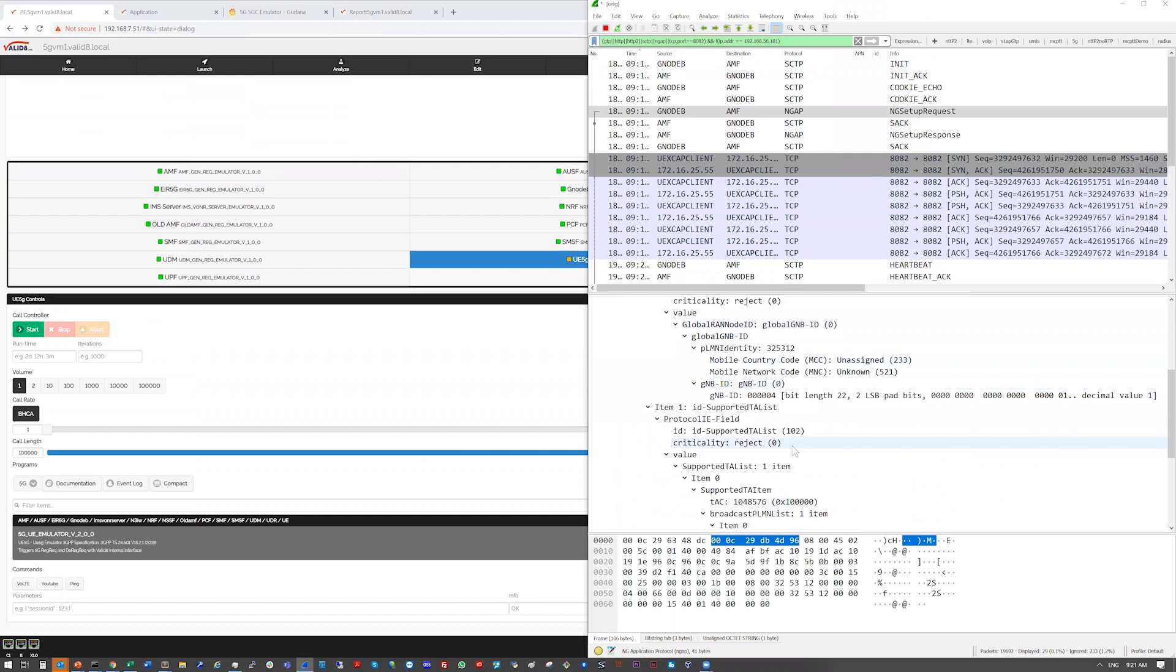So all this is completely configurable. If you want to set very specific network IDs, you can. You can mimic certain country codes and network operator codes if you need to emulate that. Okay, so once that's done,